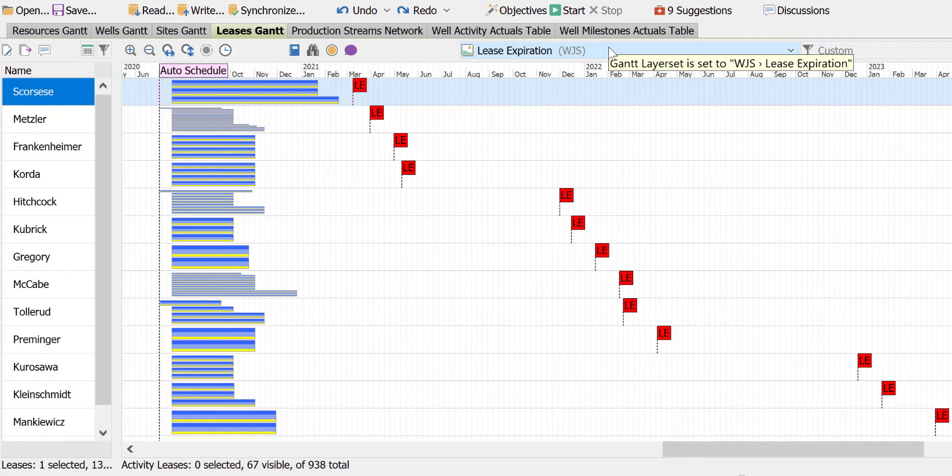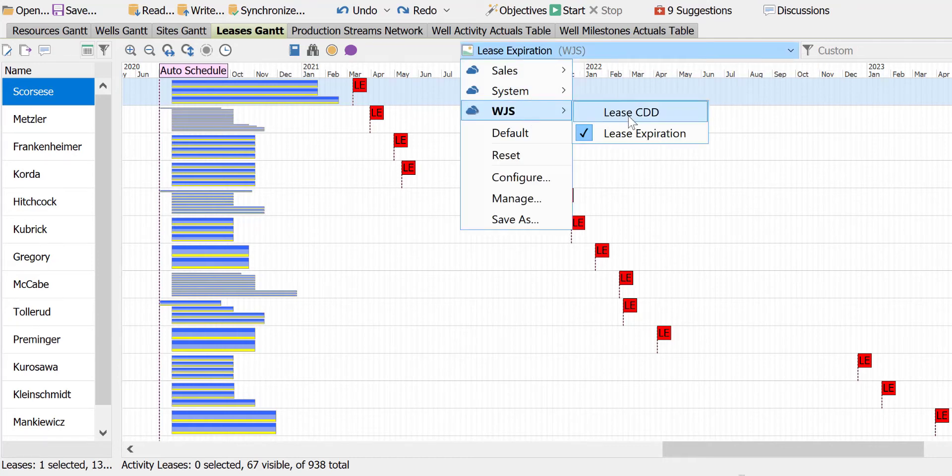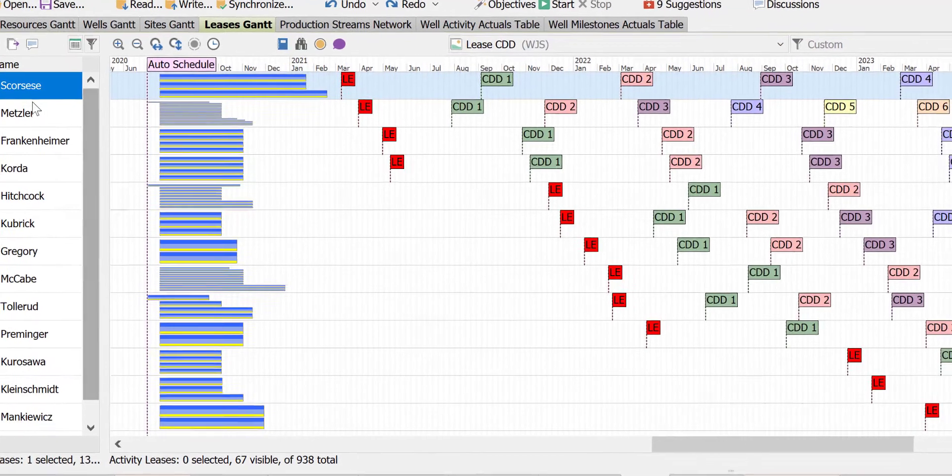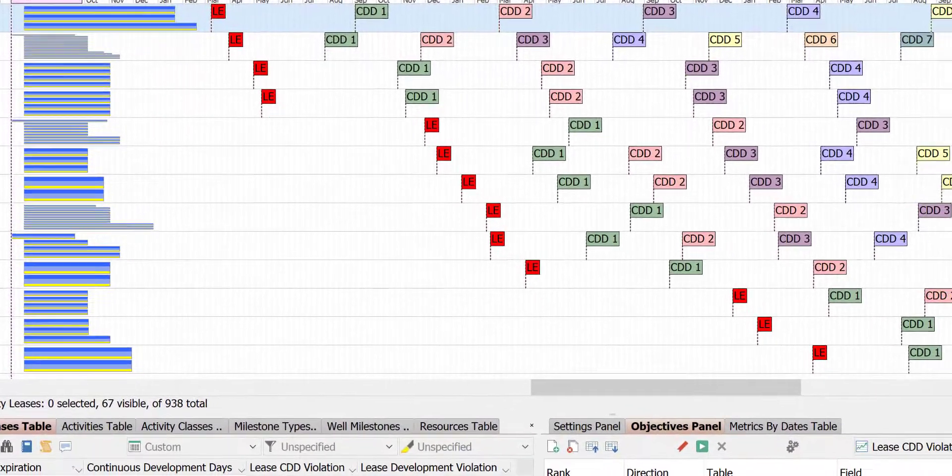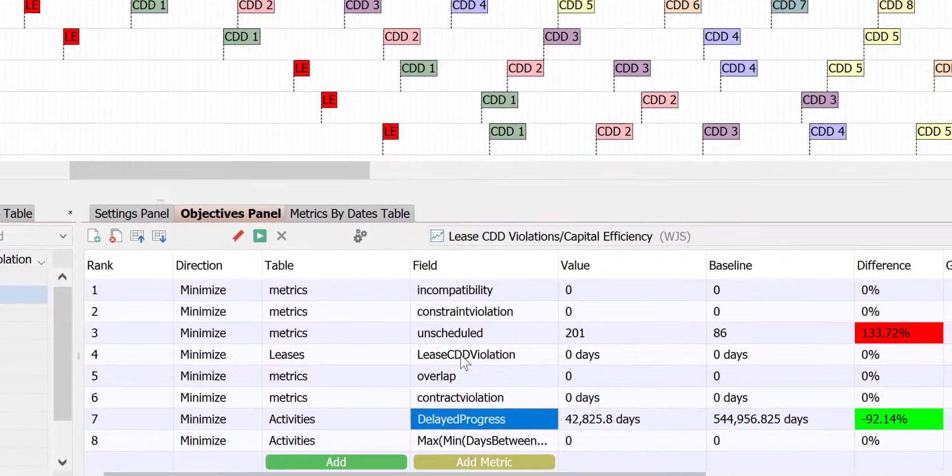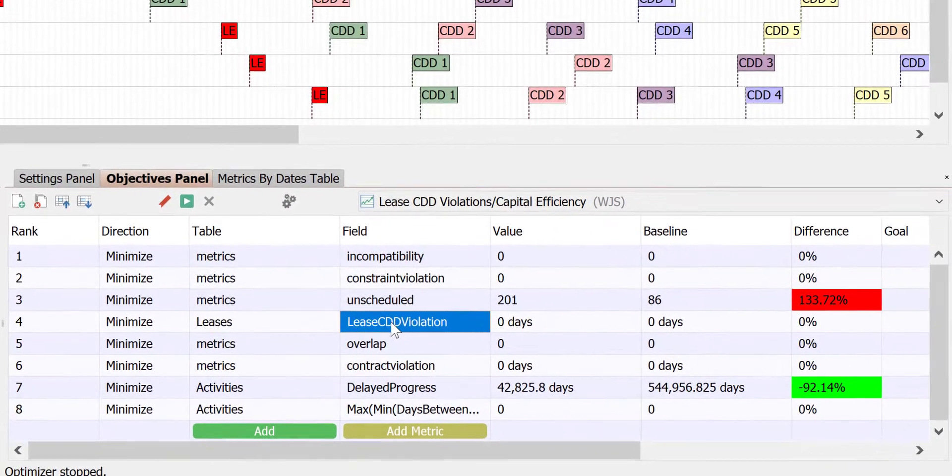To easily follow what's happening as the optimizer runs, we use a layout that shows the CDD dates for the next several years. The Optimization Control panel shows the objectives that we're going to use. Looking closely, we can see our key objective highlighted.